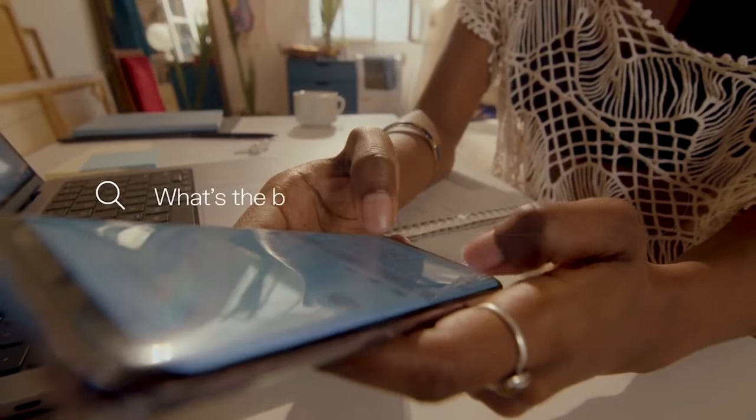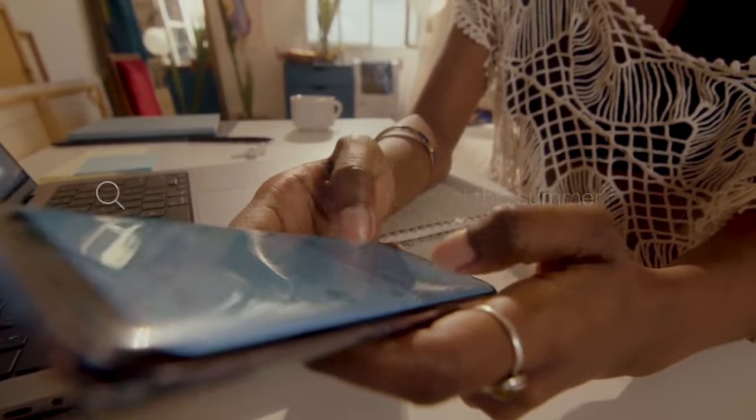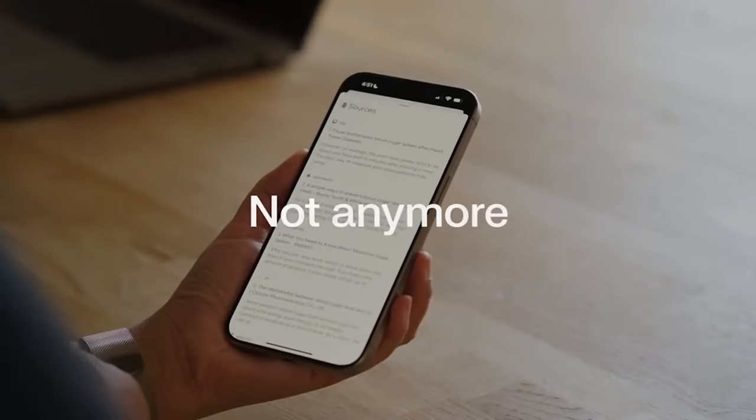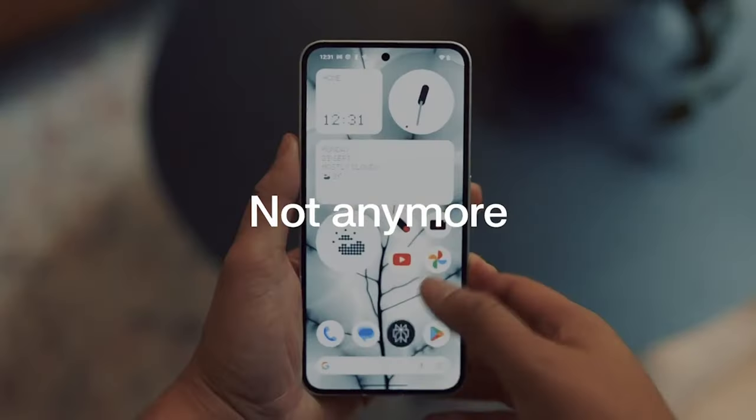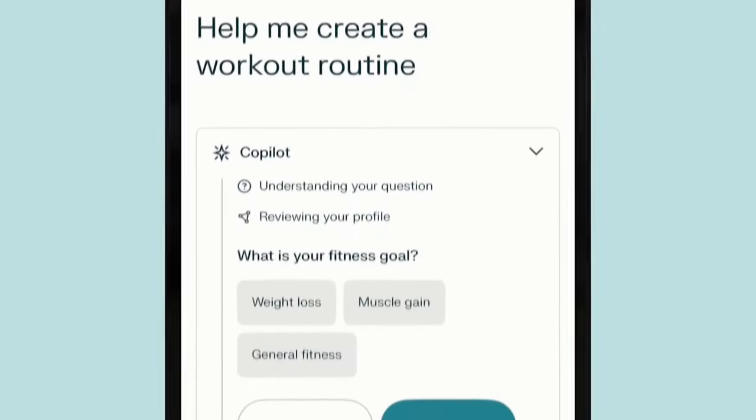Valuable for students, researchers, and anyone seeking precise and thorough answers to their queries, Perplexity AI is accessible for free on the web and as an iPhone app.